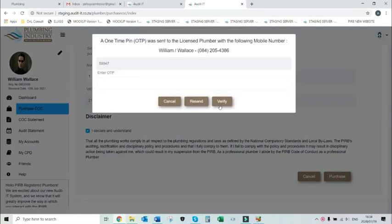For security purposes, a one-time pin or OTP will be sent to your primary cell phone number as registered with the PRB. Enter that OTP into the provided space and click on the verify button.